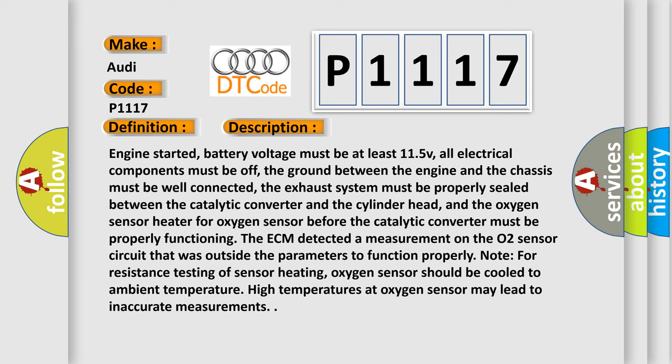Note for resistance testing of sensor heating: oxygen sensor should be cooled to ambient temperature. High temperatures at oxygen sensor may lead to inaccurate measurements.